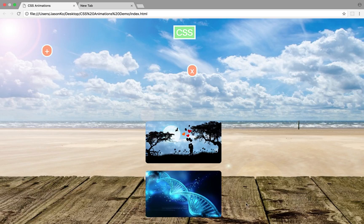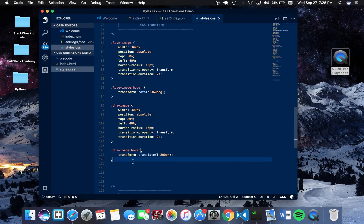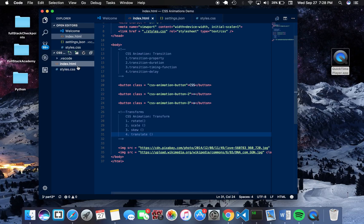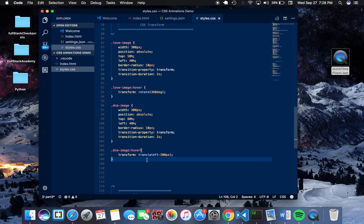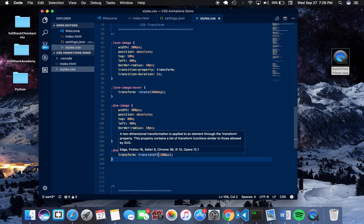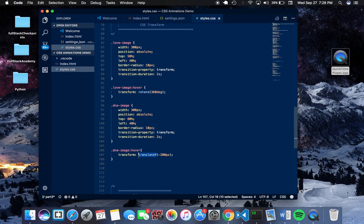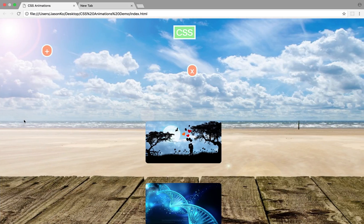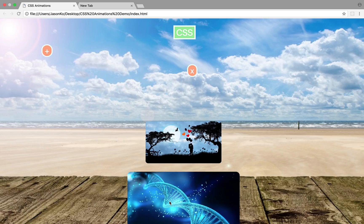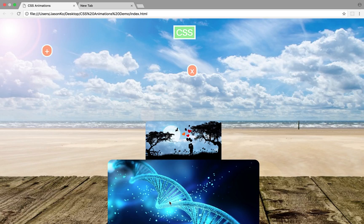The scale function allows you to change the size of an element based on the value you give it. Changing this to scale and giving it a value of 2 means the element will be twice its size. Hovering over the image, you can see it increases to twice its size — both vertically and horizontally.